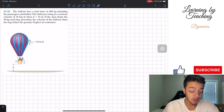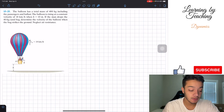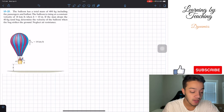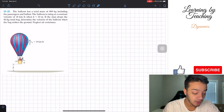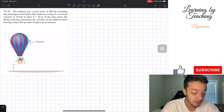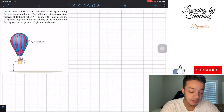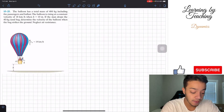The problem states: the balloon has a total mass of 400 kilograms including the passengers and the ballast. The balloon is rising at a constant velocity of 18 kilometers per hour. When h is equal to 10 meters, if the man drops the 40-kilogram sandbag, determine the velocity of the balloon when the bag strikes the ground. Neglect air resistance.